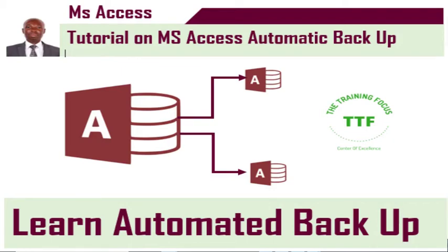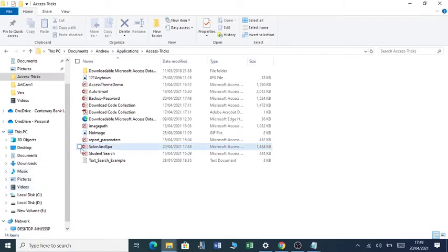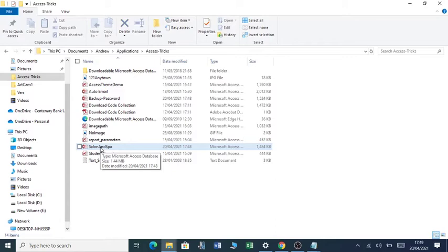Hello there, welcome to my channel. Today I'm going to show you how you can create an automated backup such that each time a user closes the database, the backup is updated or created in case it is not in existence.